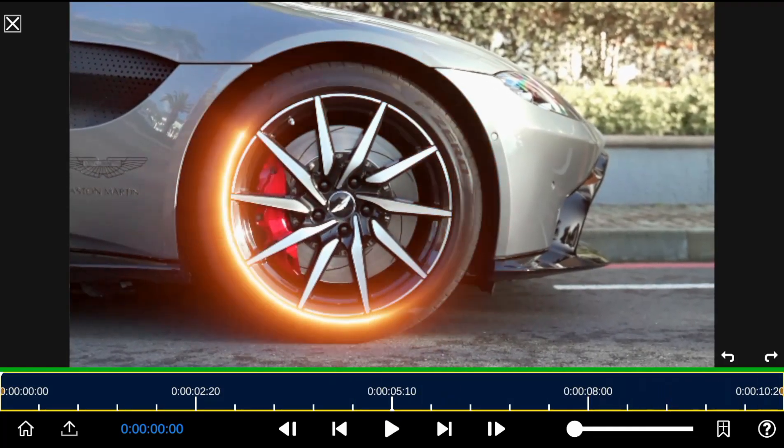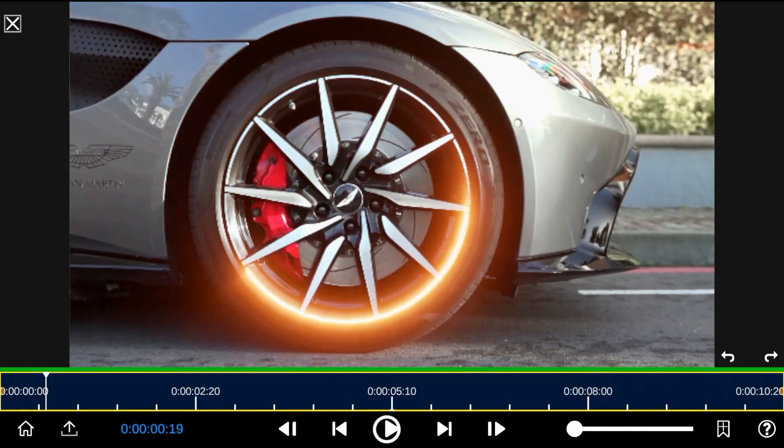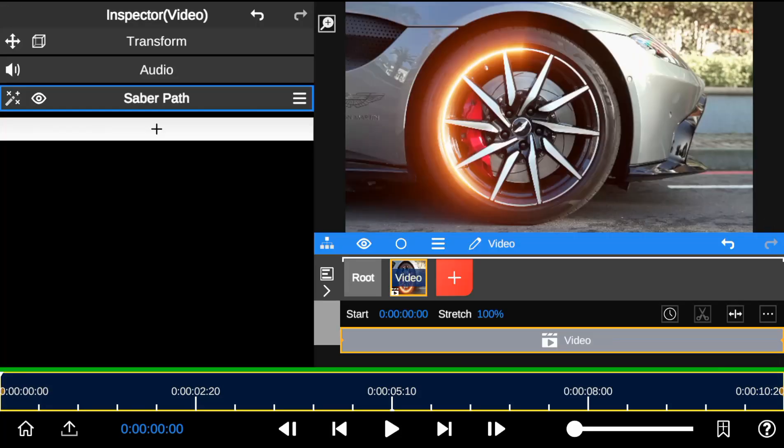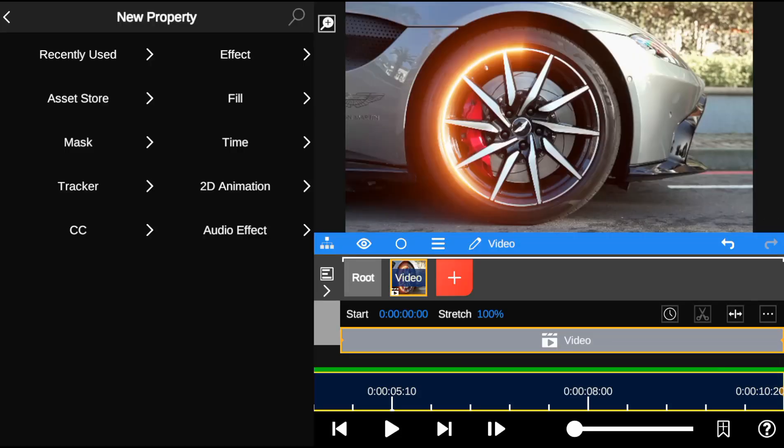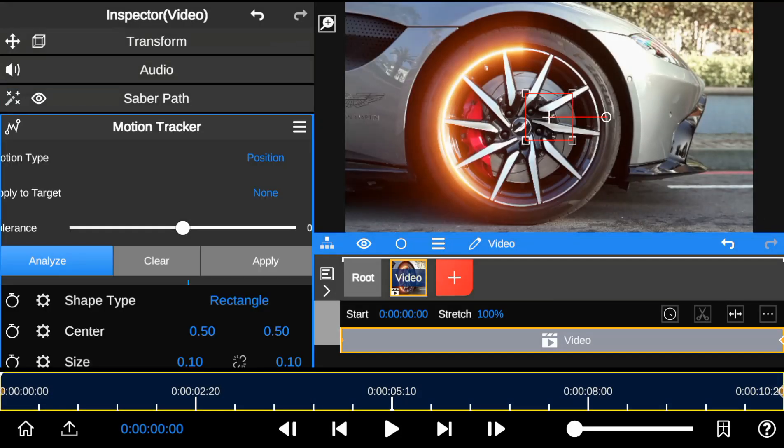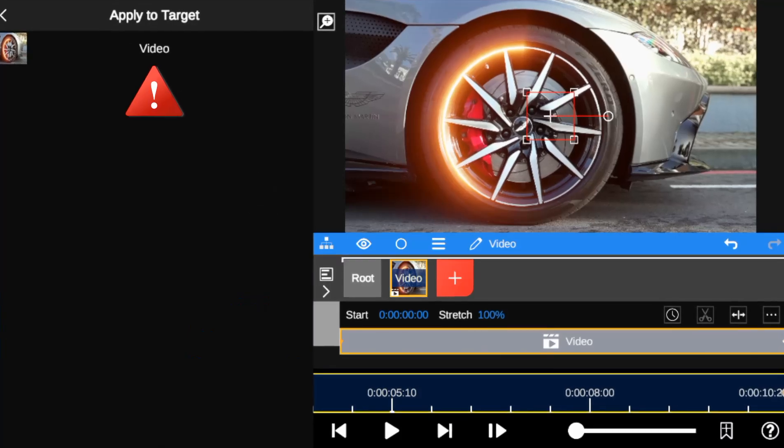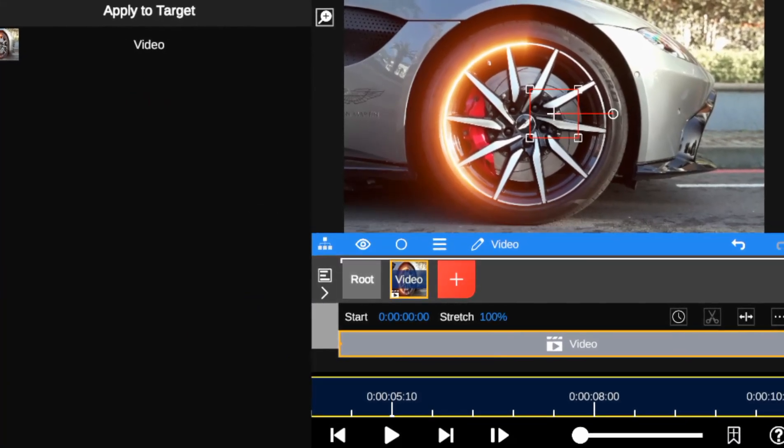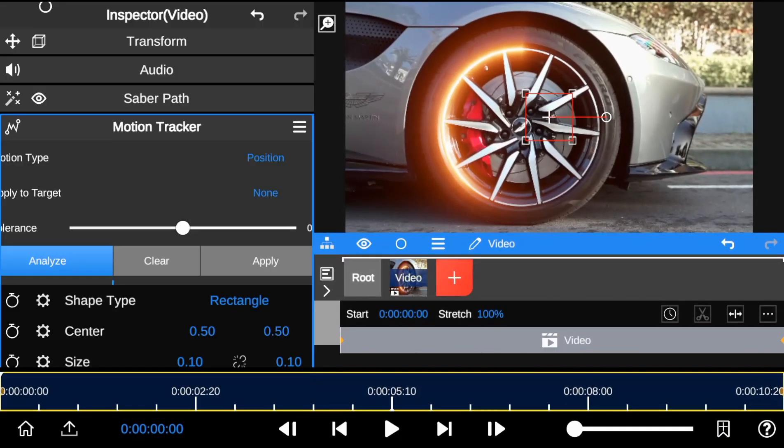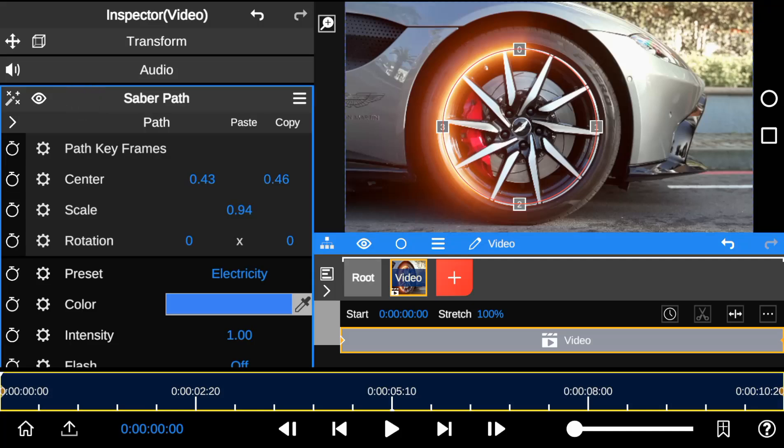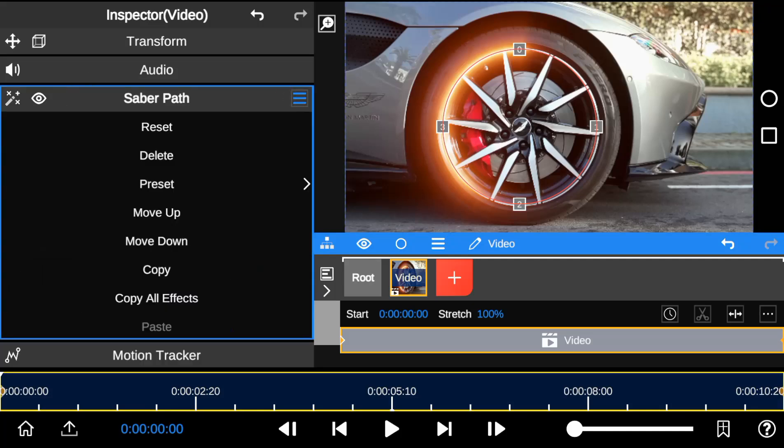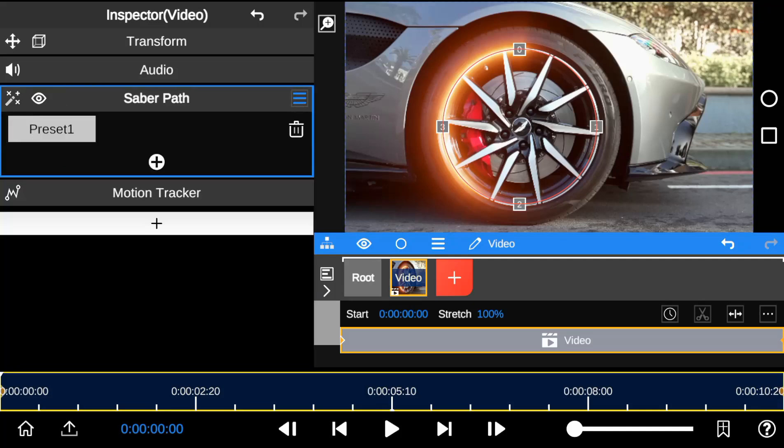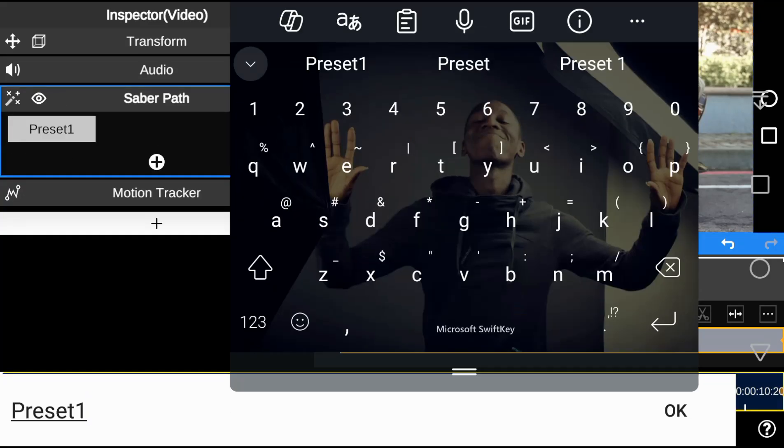To resolve the saber outline going out of composition, we're going to apply motion tracking. Unfortunately, the saber outline is not visible, so we can't apply motion tracking directly. But to overcome this, I'm going to save all saber work to a preset and rename it Saber Effect.